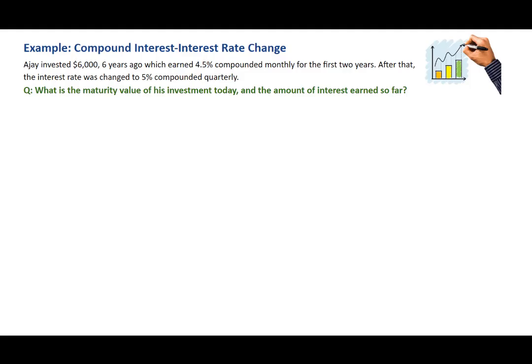In this video, we'll look at a compound interest example, and we'll solve it with the BAII Plus Financial Calculator. AJ invested $6,000 six years ago, which earned 4.5% compounded monthly for the first two years. After that, the interest rate was changed to 5% compounded quarterly. The question is: what is the maturity value of his investment today and the amount of interest earned so far?